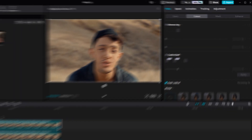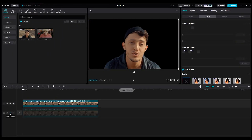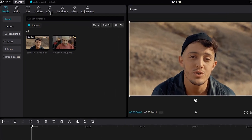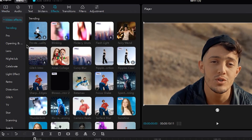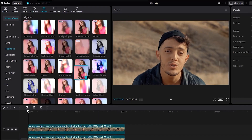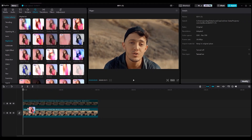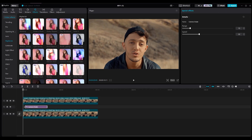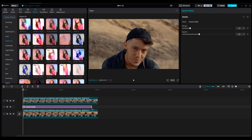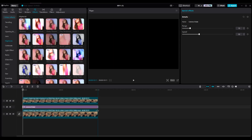Once the background is removed, head to the Effects section and choose Nightclub. Find the Camera Shake effect and place it on the second layer between the two video layers. Increase the duration of the effect layer to match the video layer.